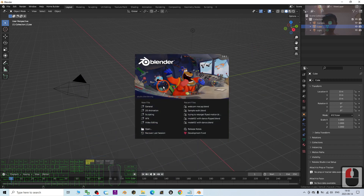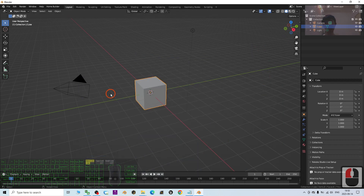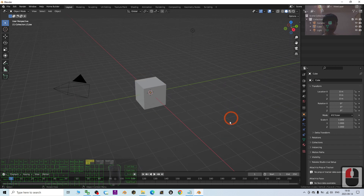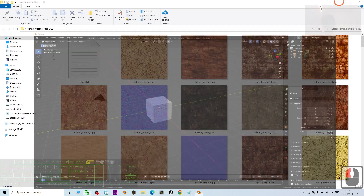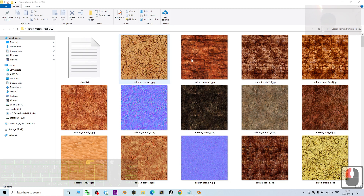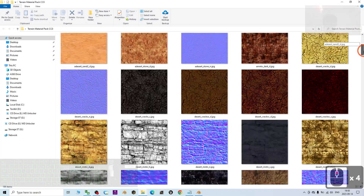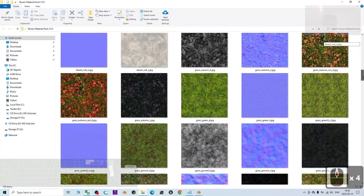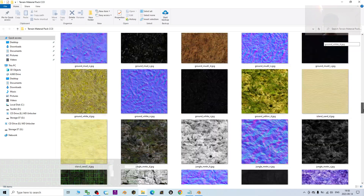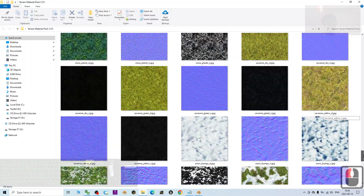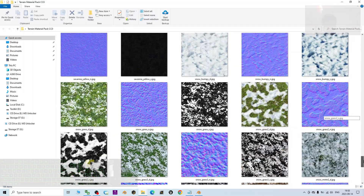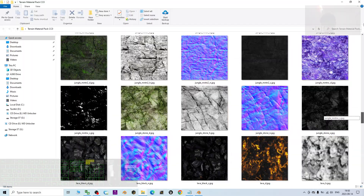Hey guys, my name is Freedom. Today I'm going to show you how to create a 3D terrain in Blender 3.6, which is really extremely easy. The first step: scroll down to my video description and download the terrain material pack CC0. This is a copyright-free terrain materials pack. I'll let you see all of the terrains included, each type of material, and also the normal map.